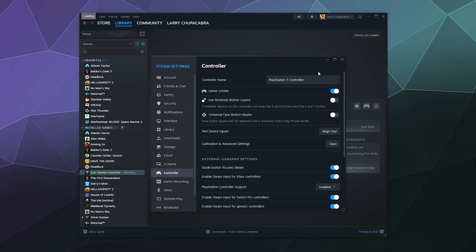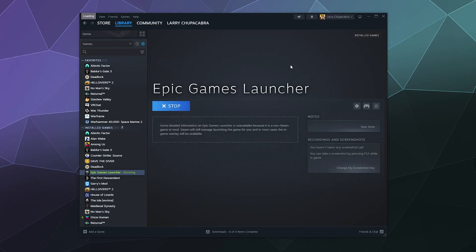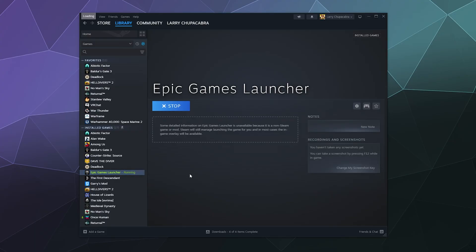So that's where all these settings are if you want to double-check those. Anyway, that's been a brief look at how to add Epic Games Launcher to your Steam library so you can use Steam's drivers to allow you to play with a PlayStation 5 controller. I hope you found this helpful. I've been your host Larry. Don't forget to like and subscribe, and I'll catch you next time. Bye everybody, and have a good one!